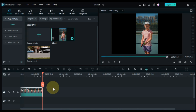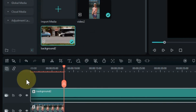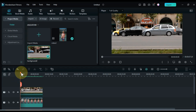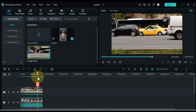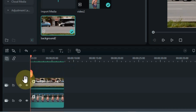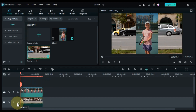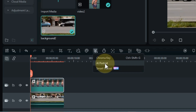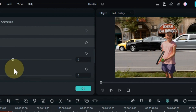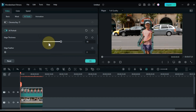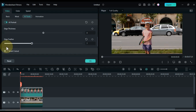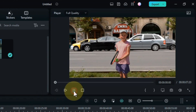Also, import the desired background video and drag it onto the timeline, and adjust its length to match the video duration. Move the background video track down. Select the top track video and navigate to the AI Mate tools. Click on the AI Portrait tool, and the background of your video will be removed instantly. Adjust the settings of the AI Portrait tool, including edge thickness and edge feather, to achieve the desired results. Preview the video to see the successful background removal.